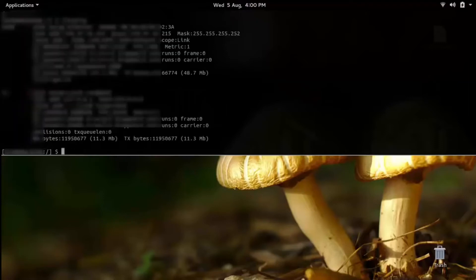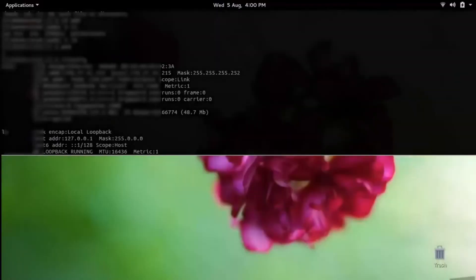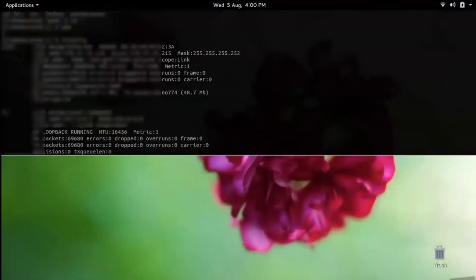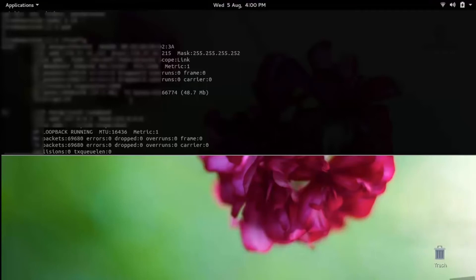Now I will just make sure that almost all commands work inside it. I just ran an ipconfig command — sorry, ipconfig is for Windows — so I am using the correct command and seeing some details there.